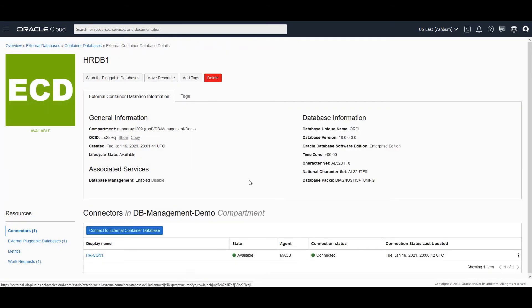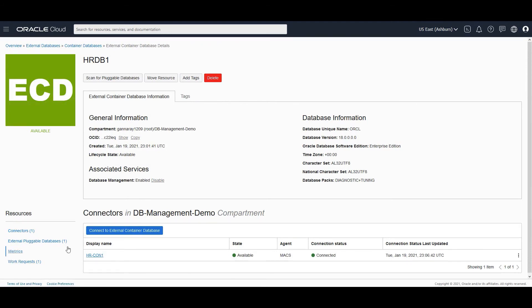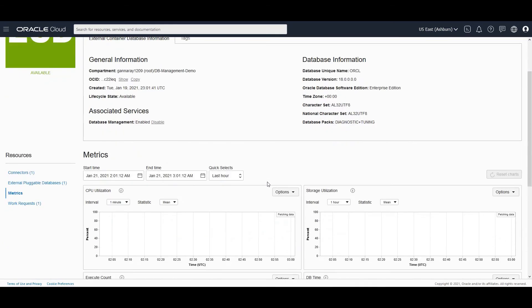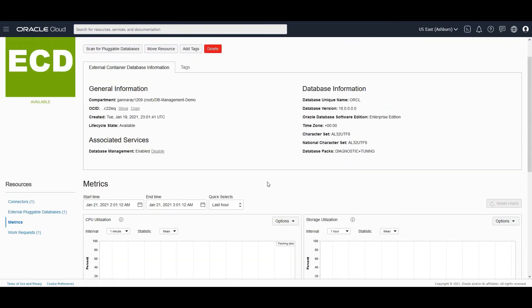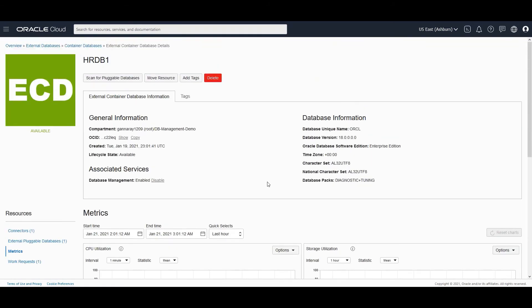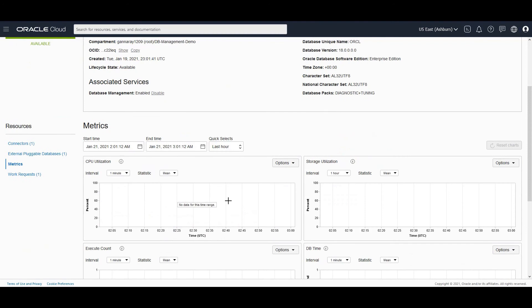All right. Now we have enabled database management. If we go to the metrics section, we would be able to see metrics flowing in for this particular container database.